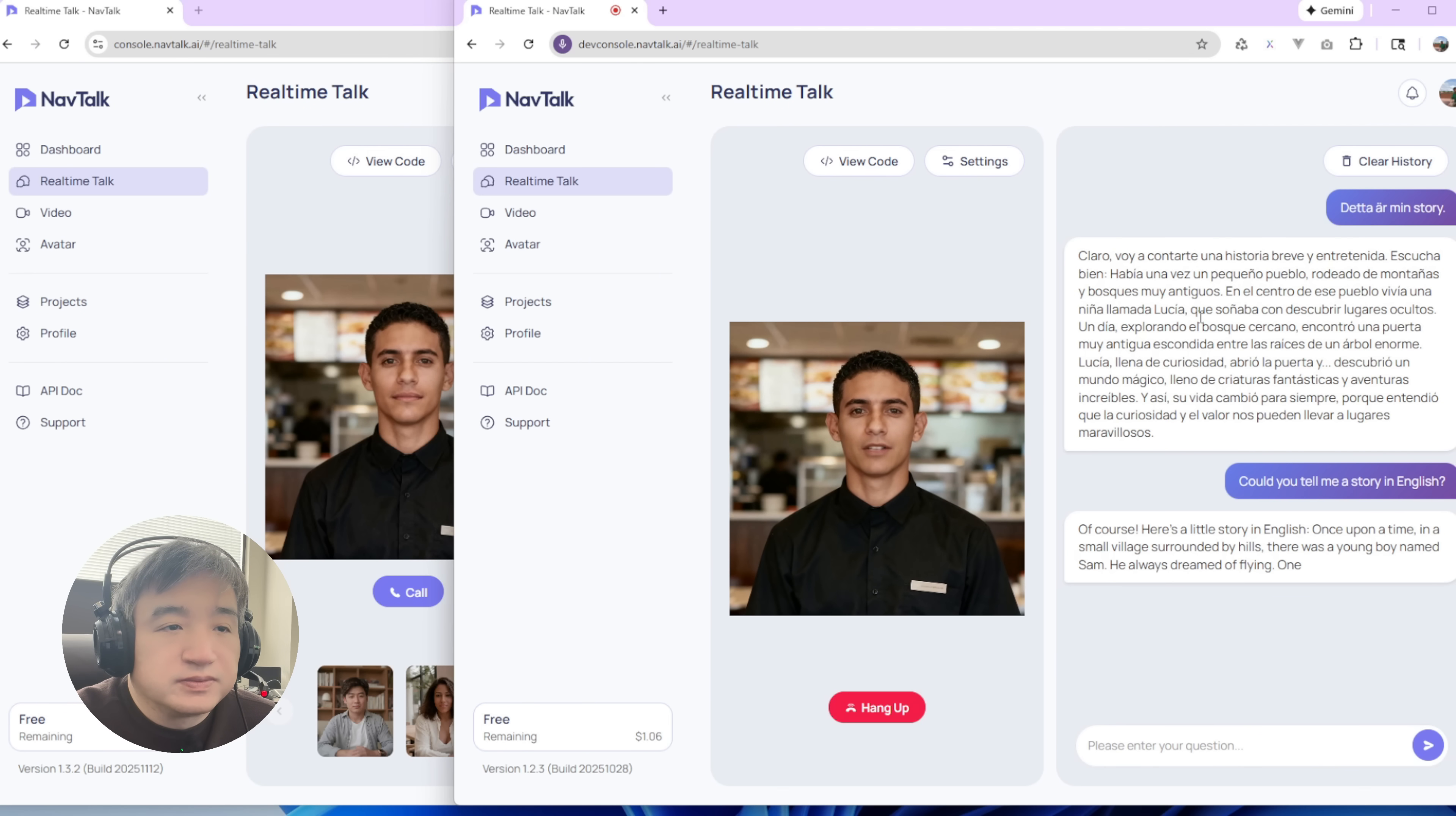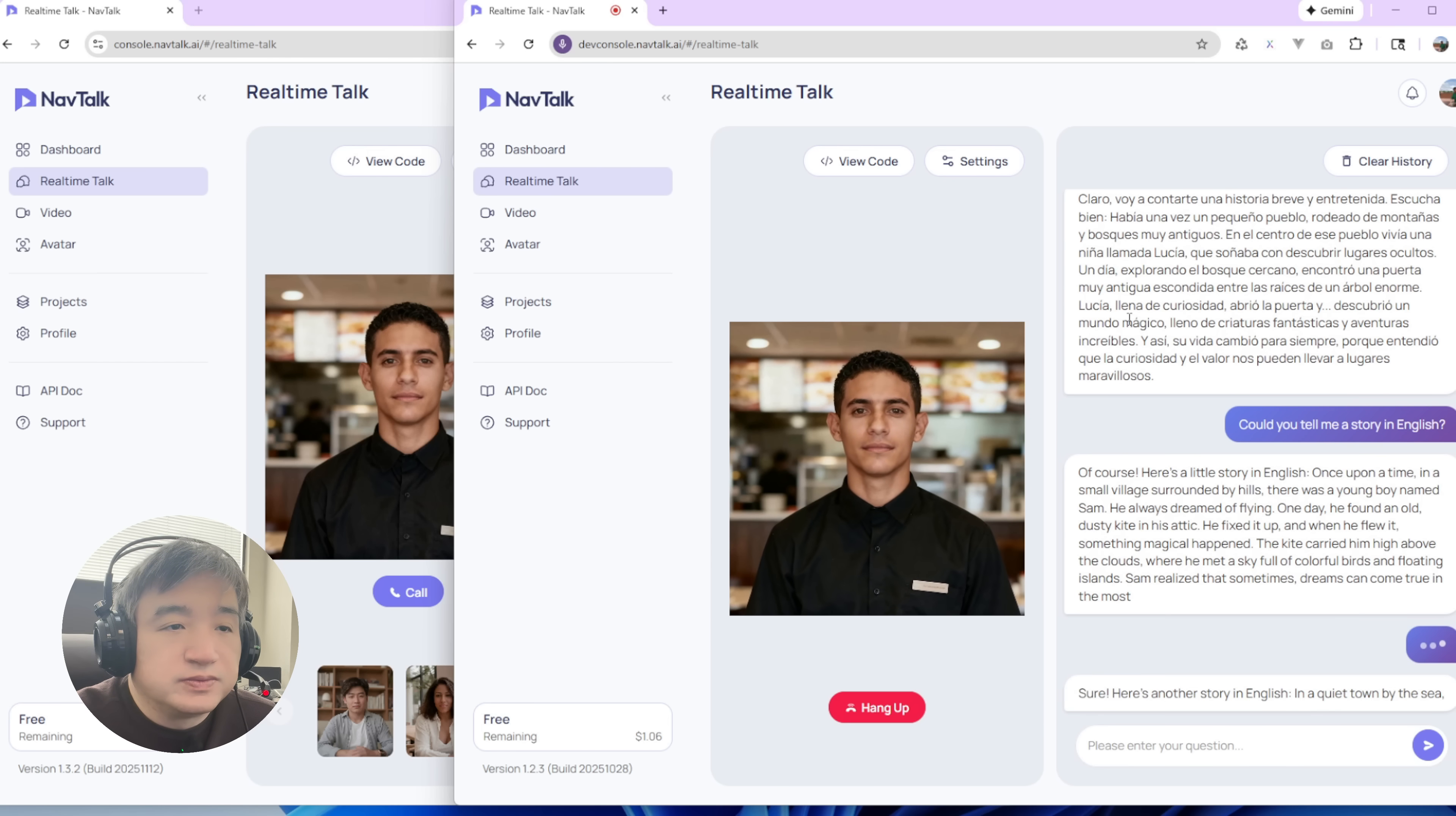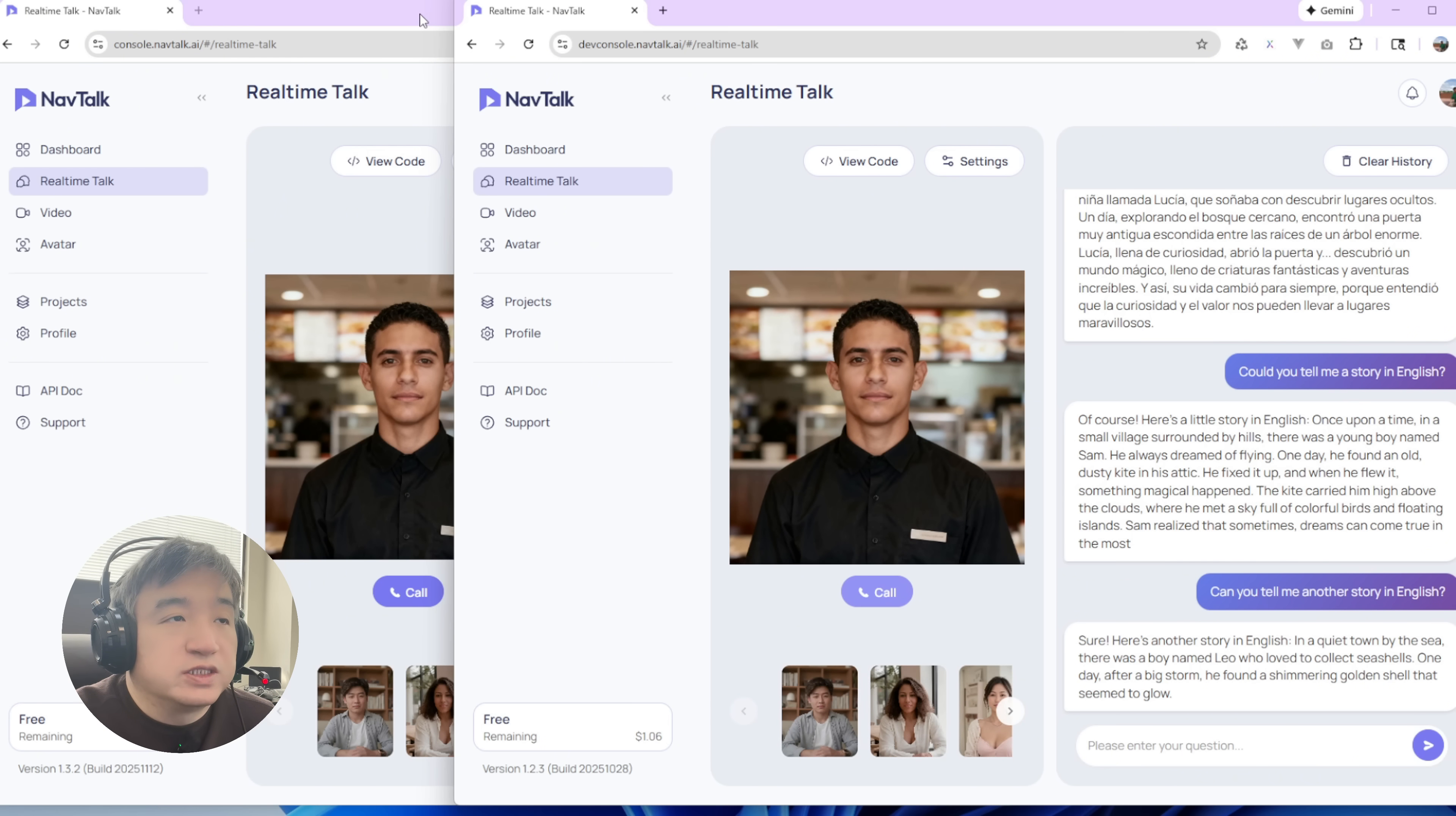Of course. Here's a little story in English. Once upon a time. Could you tell me another story in English? Sure. Here's another story in English. You may not see how fast it is or how the latency got reduced.